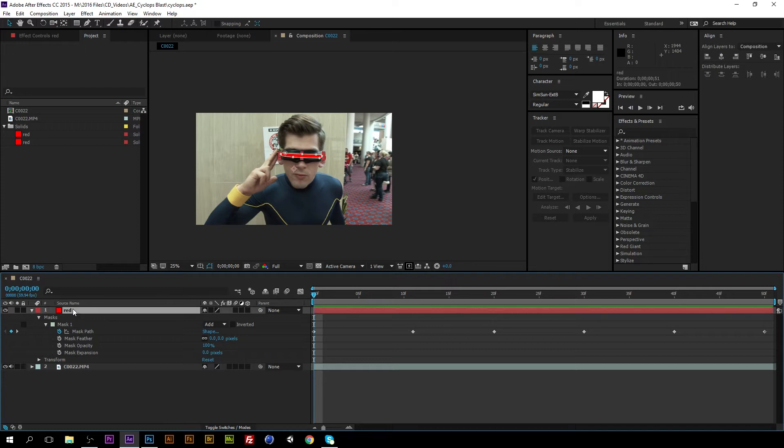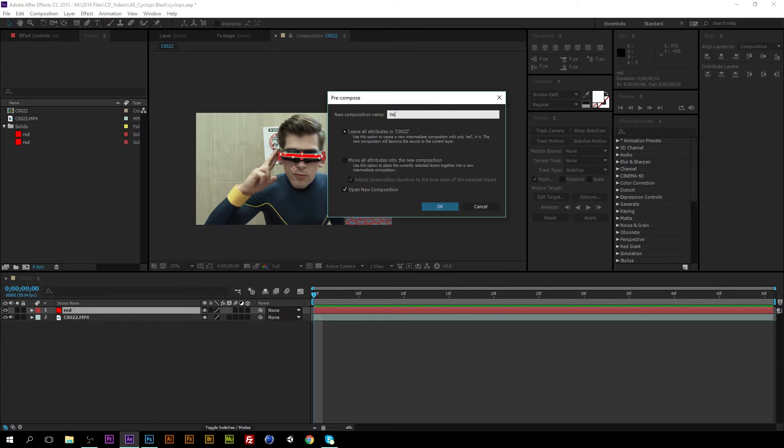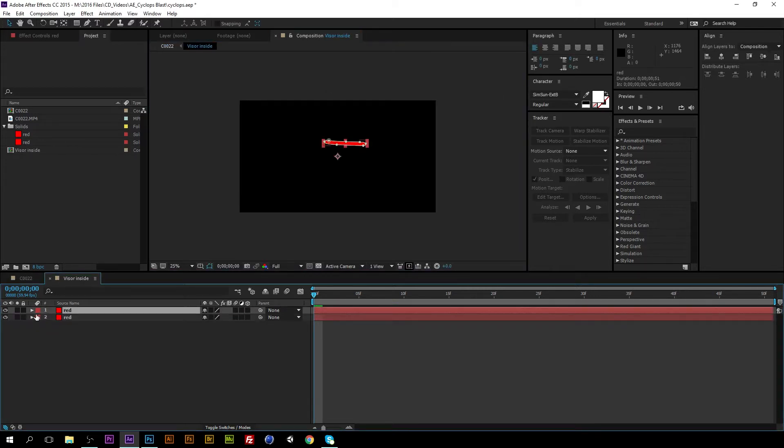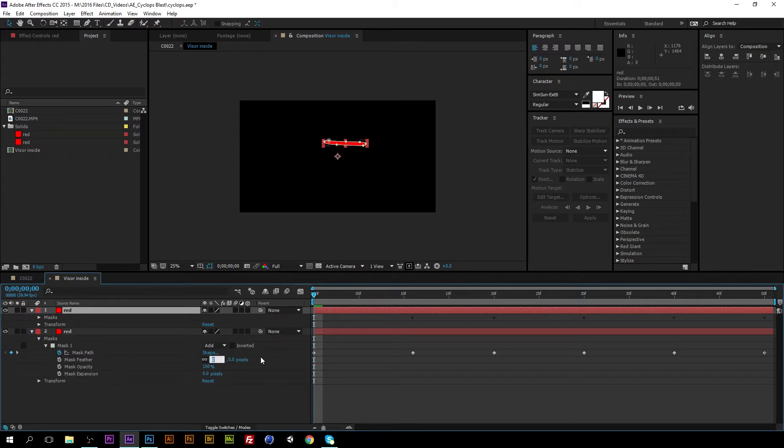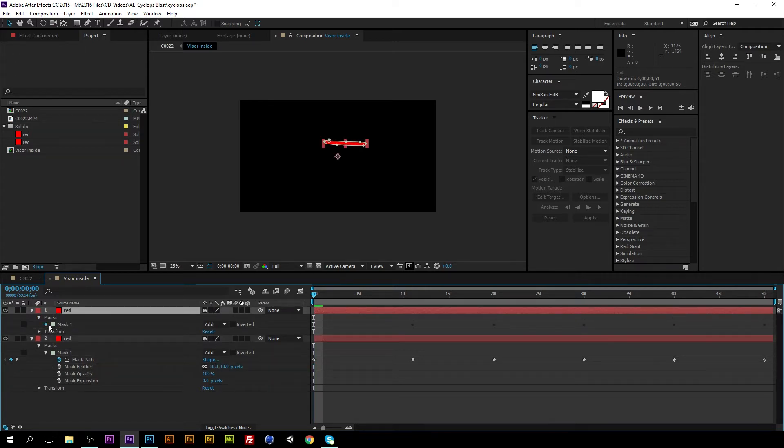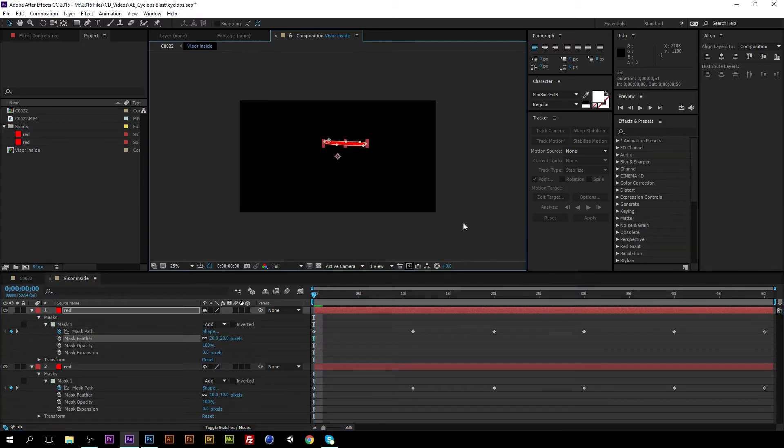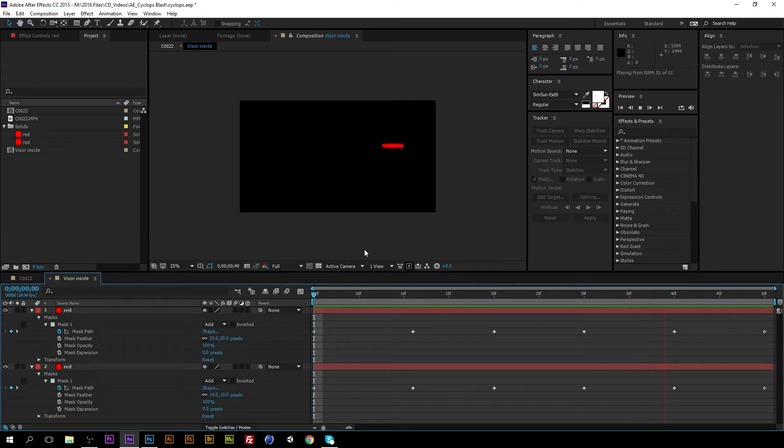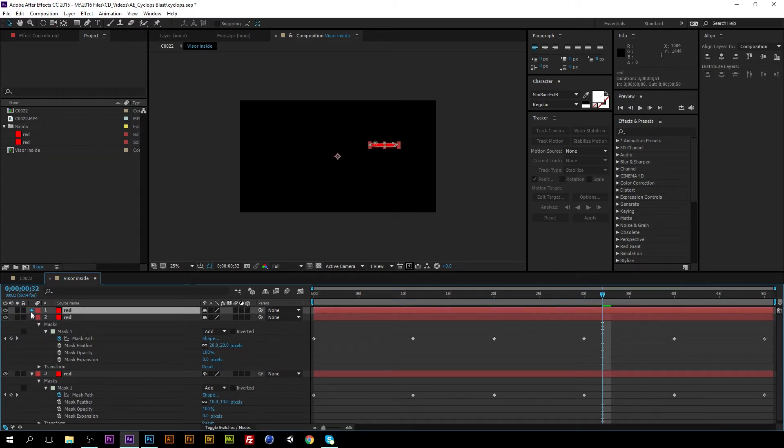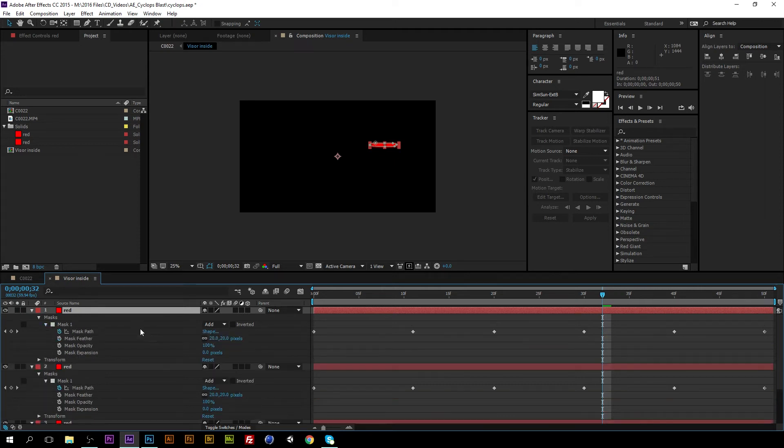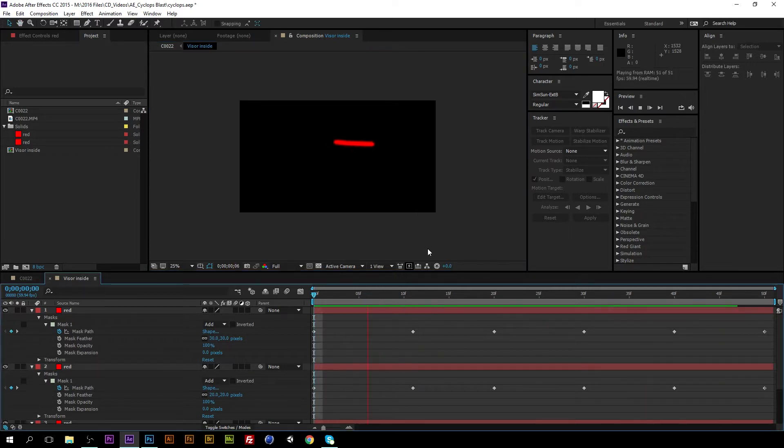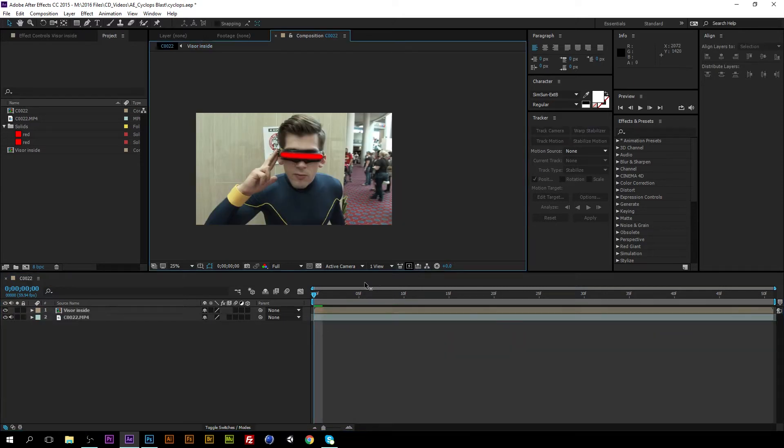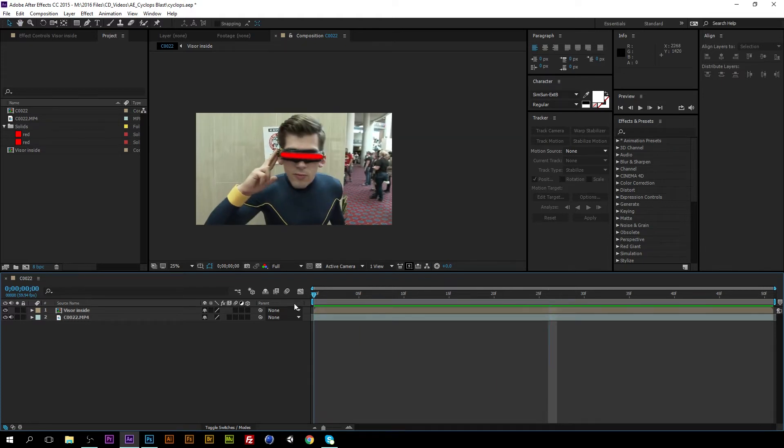Now I'm going to pre-compose and I'll call it visor inside and I will move all the attributes into the new layer. Now I'm going to duplicate it and I'm going to change the mask feather on both to 10 and 20 pixels that way when it goes through it has a bit of a glow. I'm going to do one more and I'm going to make it 30 pixels. Not bad okay go back to the outer comp, awesome it's glowing at this point.